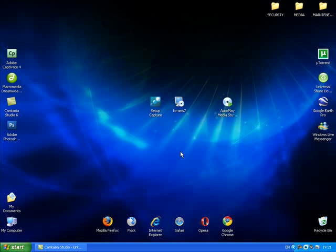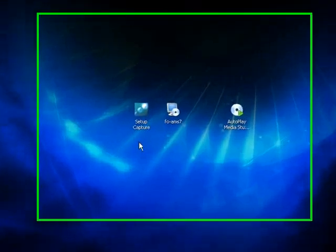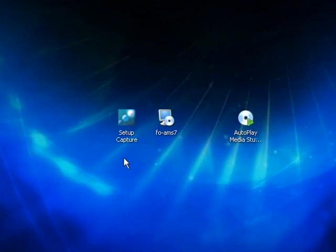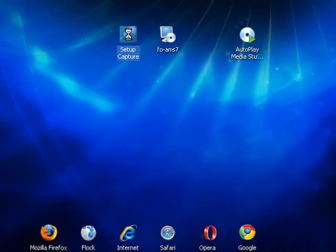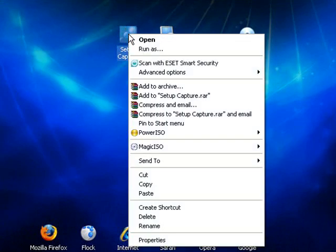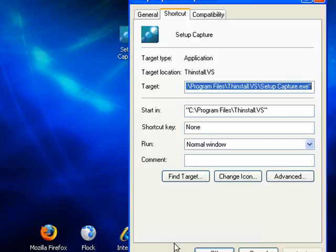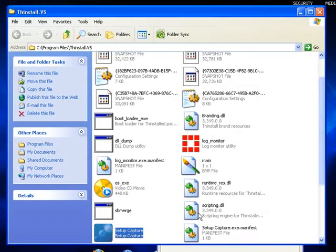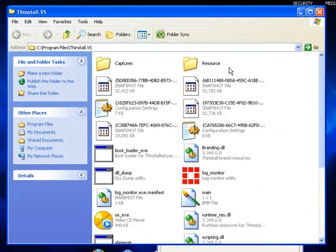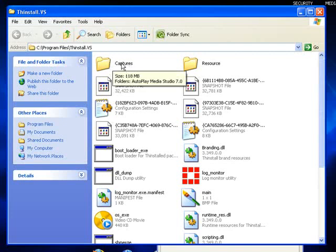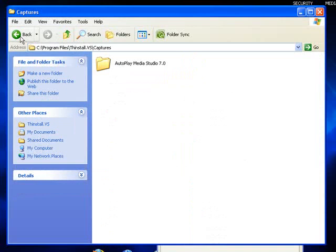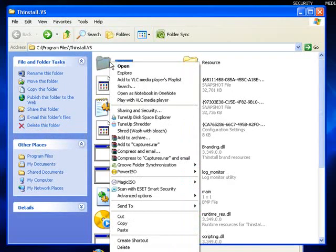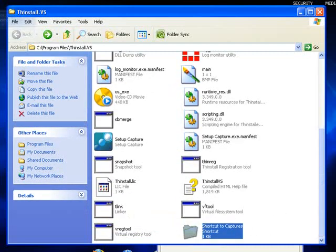Now I want to find the files that were created by ThinStall. They will be in the ThinStall installation directory in a folder called Captures. The easiest way to find this is just right-click on the ThinStall icon on your desktop, go to Properties, Find Target, and that will take you to the installation directory.